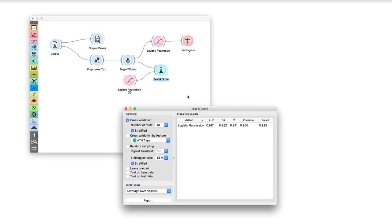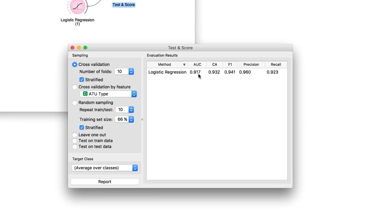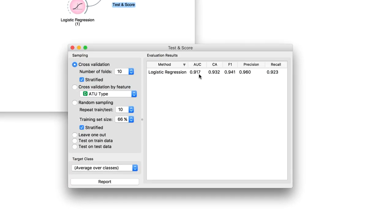Not bad! The area under ROC curve is over 0.9. When given two tales of a different class, logistic regression can correctly distinguish between them in over 90% of the cases.